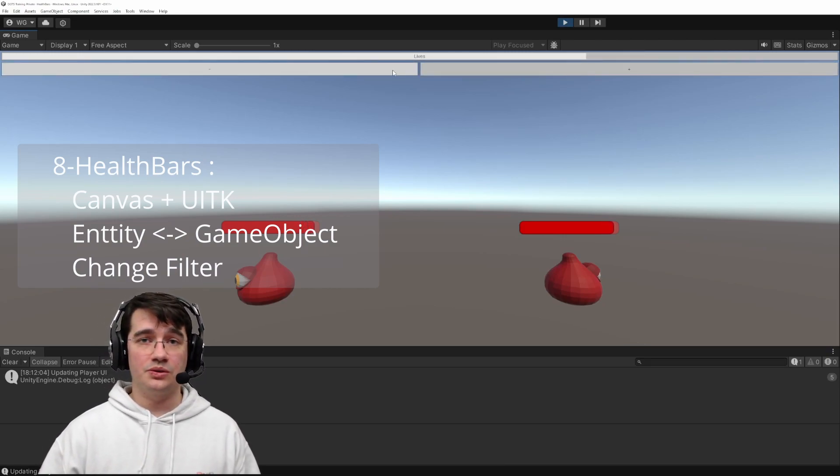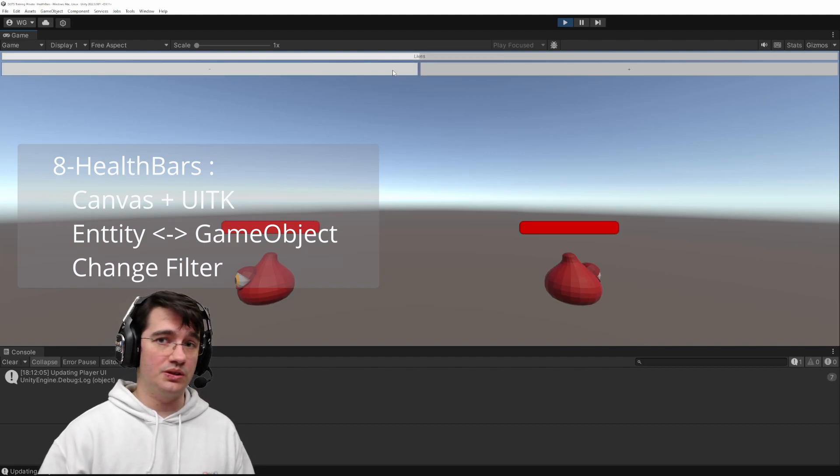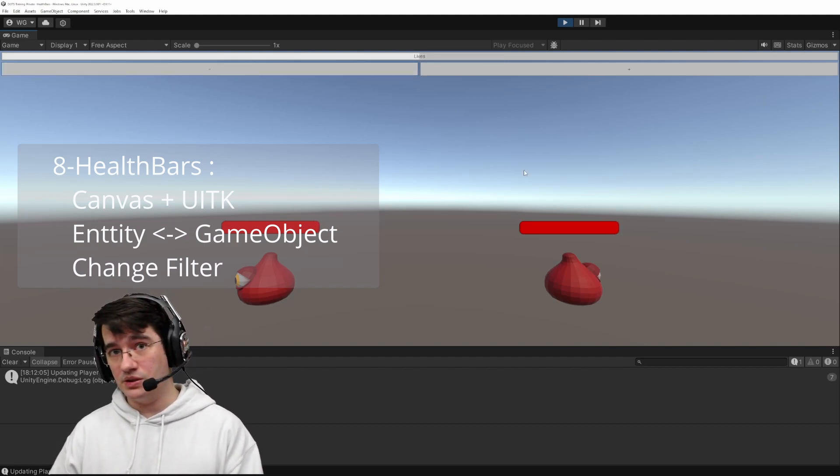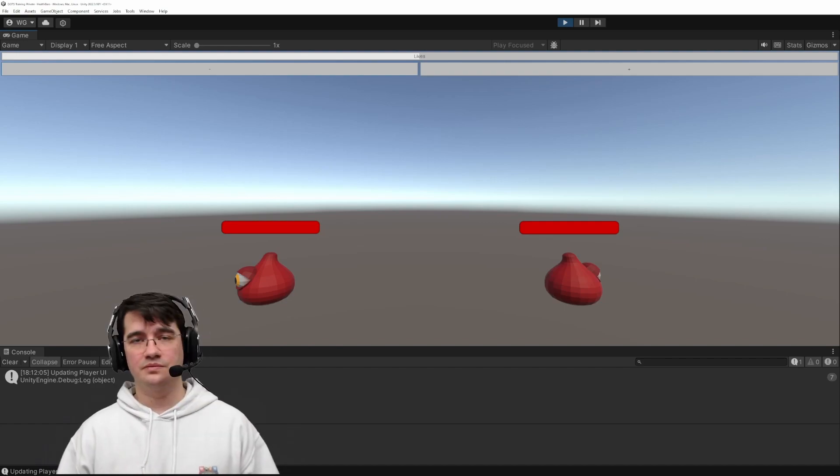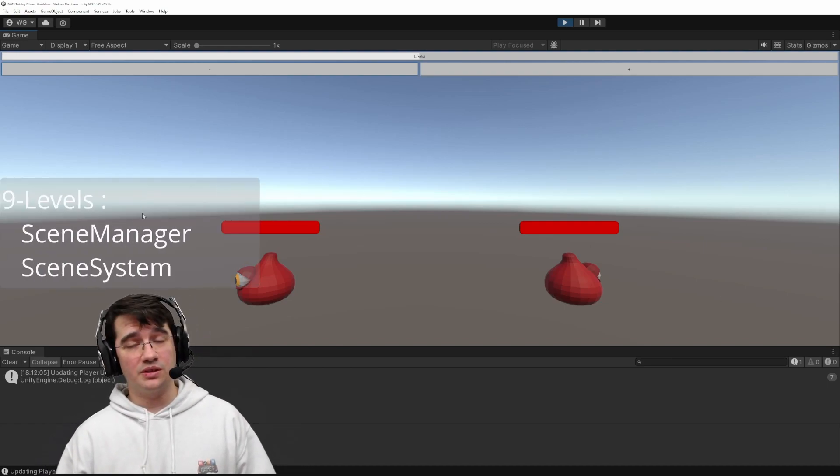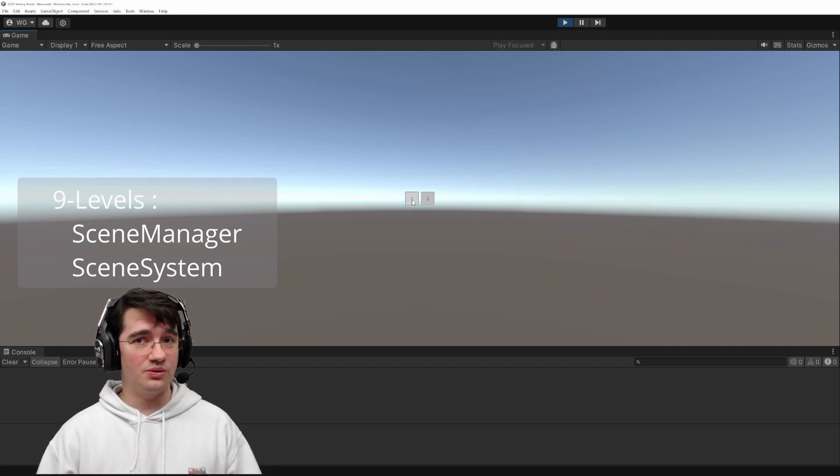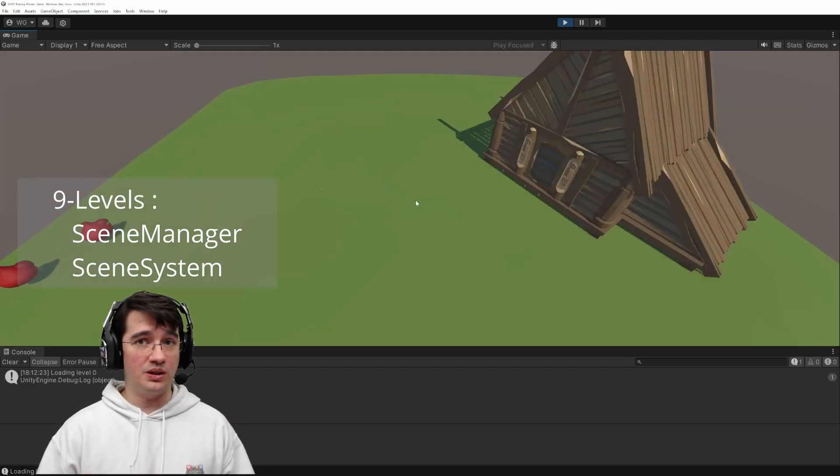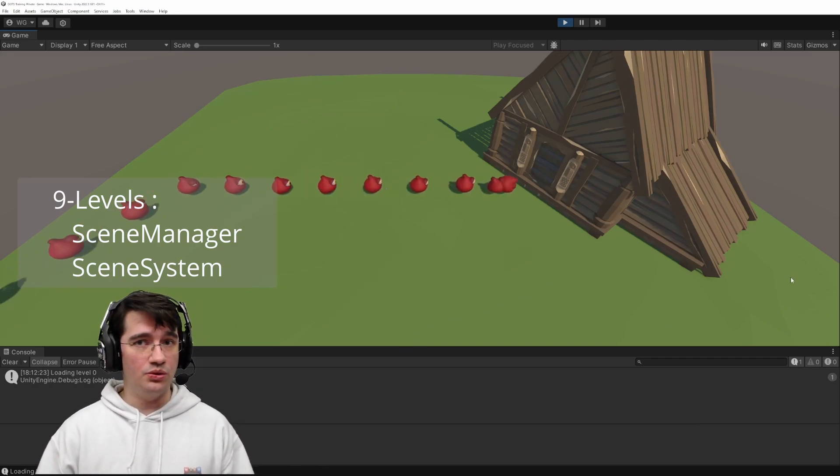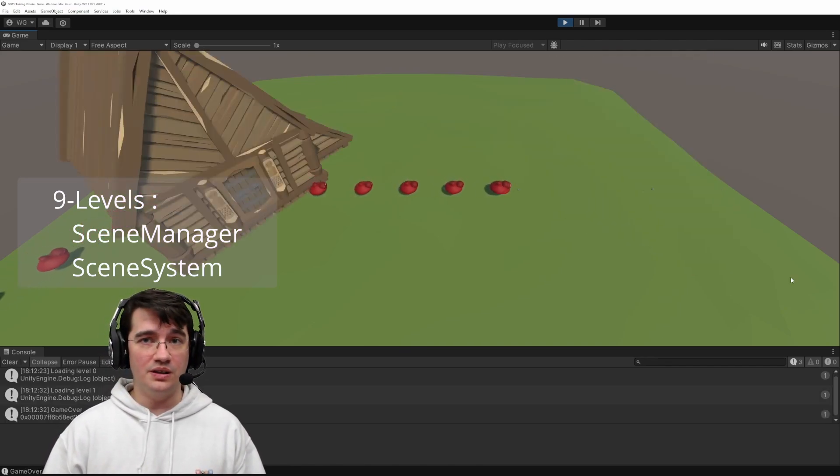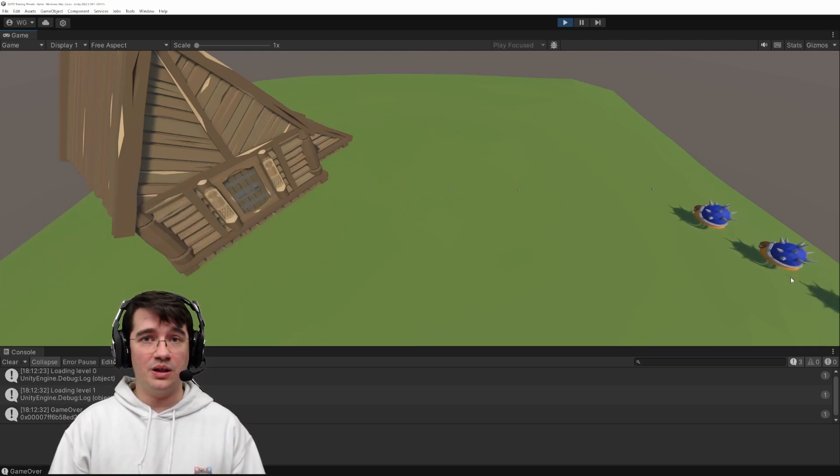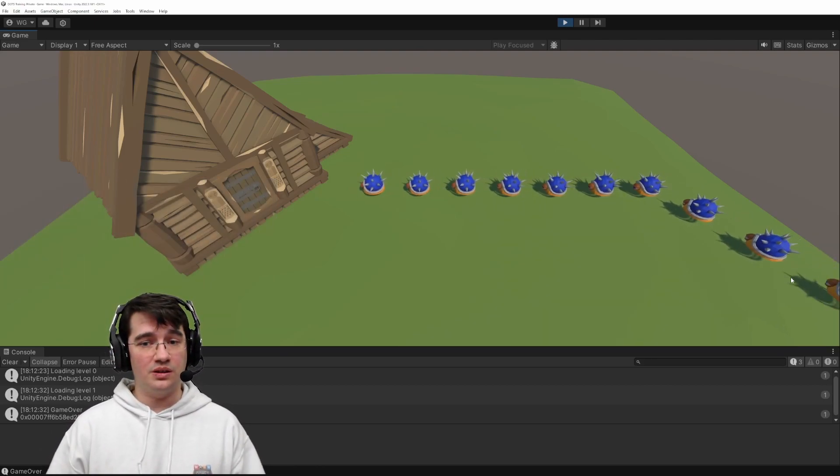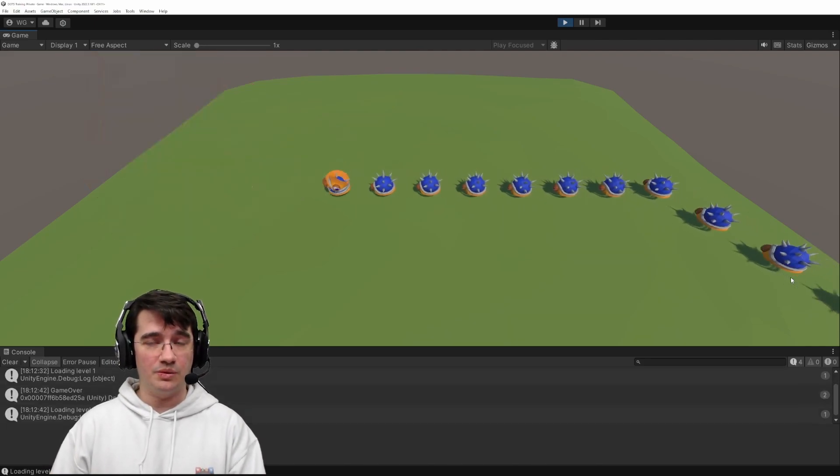We'll introduce the communication between the GameObject world and the DOTS ECS world. And last but not least, a game with a single level is not very fun, so we'll learn how to manage scenes so that we can build multiple levels, a nice UI, a nice introduction menu, so that it's clean and tidy. And with that, we'll have all the necessary building blocks to make an actual tower defense game.